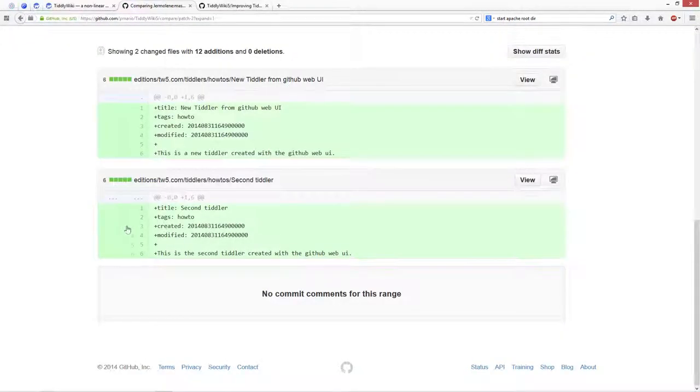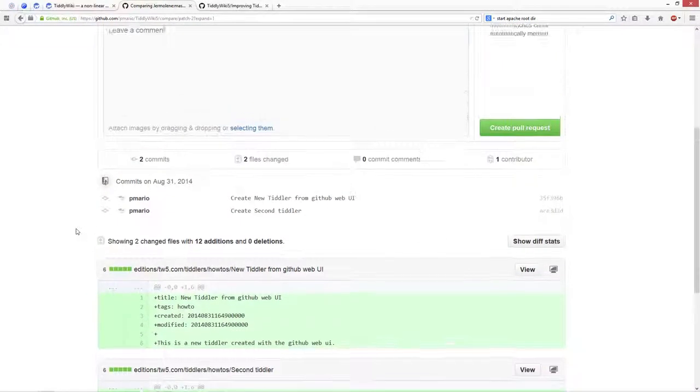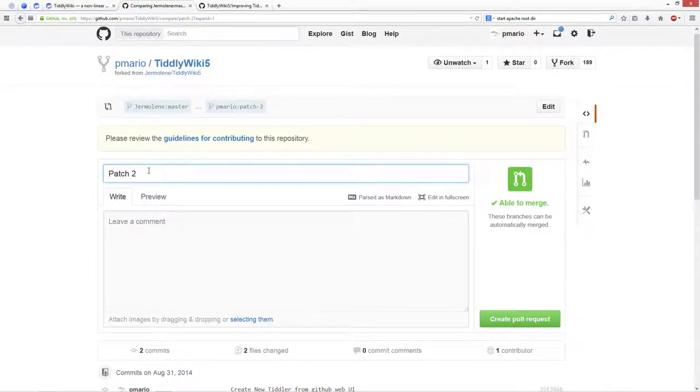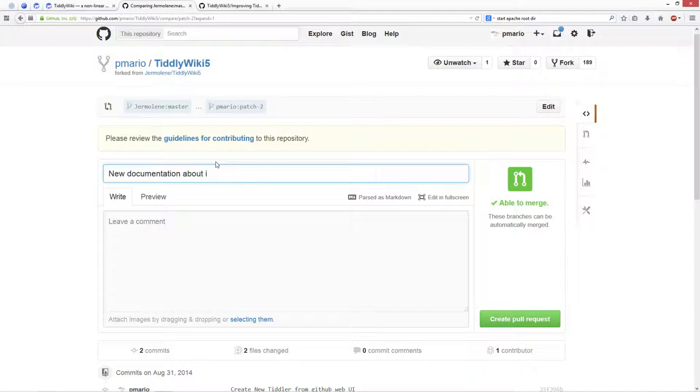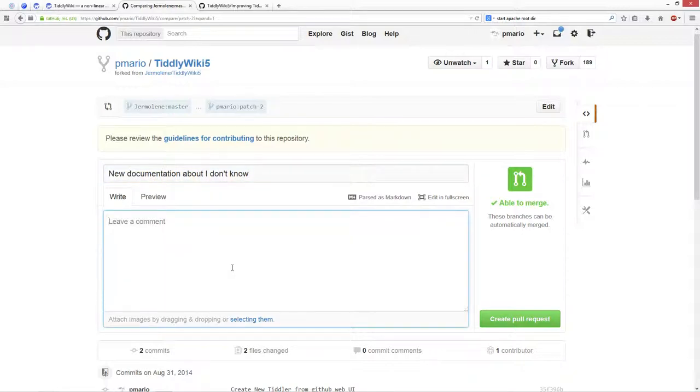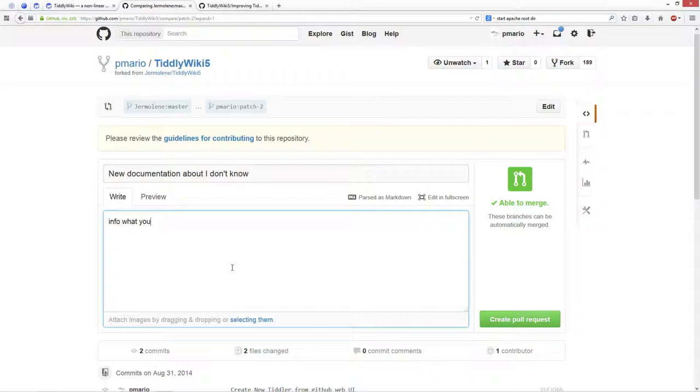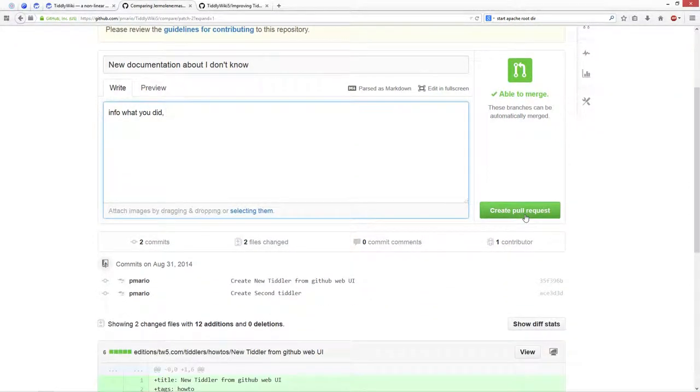Which I don't do at the moment, but I say give Jeremy some information, new documentation about something. And then you give some info, what you did, and why it is important, then you can say create the pull request, and then you just need to follow the communication with Jeremy.